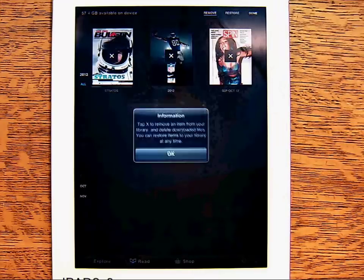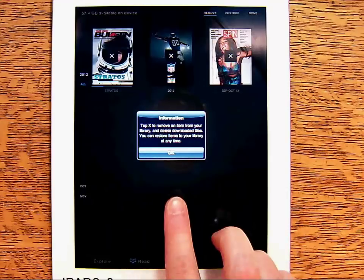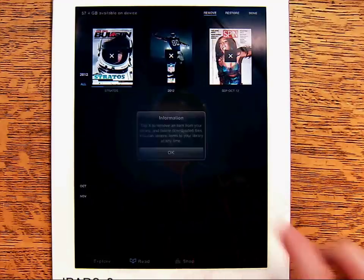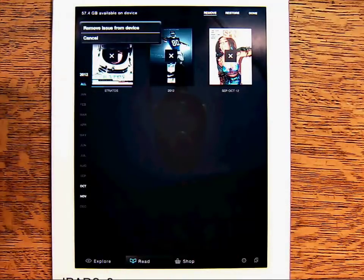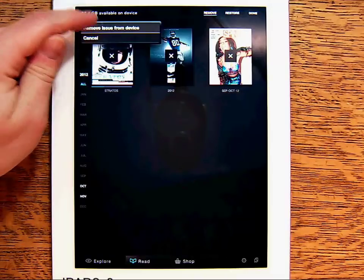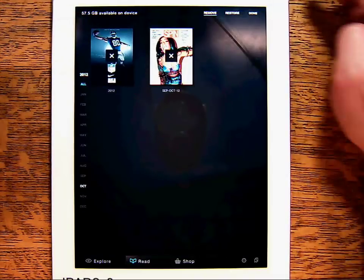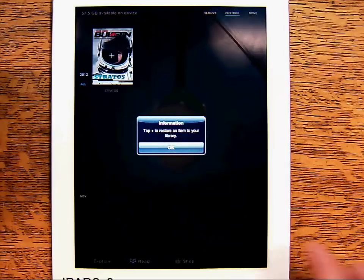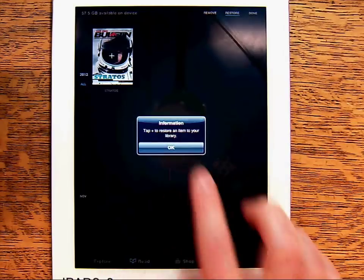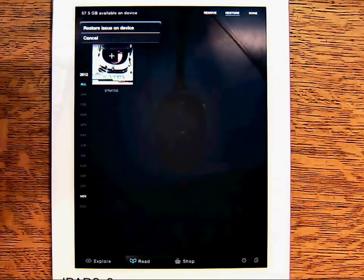Tapping Edit will allow you to remove magazines from your bookshelf. If you make a mistake, deleted titles can be restored to your device.